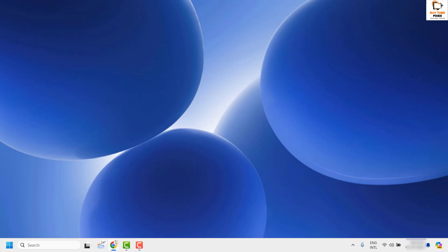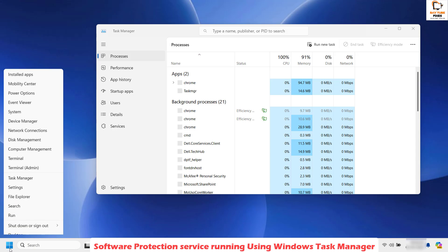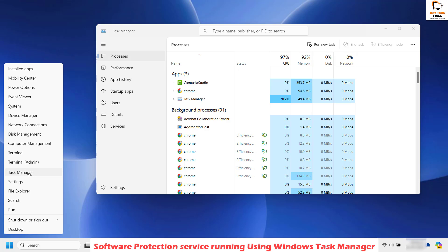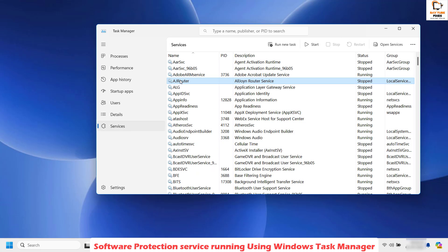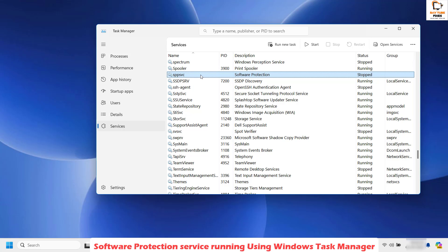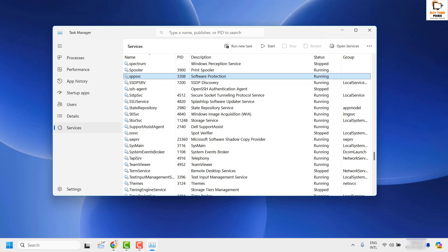Once that is done, restart the computer and check if you are still getting the error message. If after restarting you still get an error, the next step is to start the software protection service from Task Manager. You can open Task Manager with Ctrl+Shift+Escape, or right-click the Start button and click Task Manager. Under Task Manager, click on Services and locate SPPSVC — this is the service for software protection. If its status is stopped, click Start to run the SPPSVC service, then check if the error message is gone.